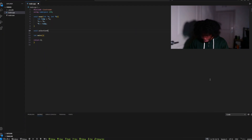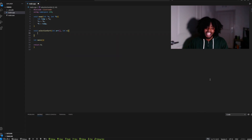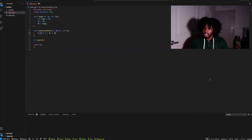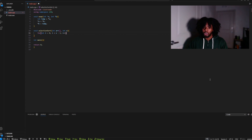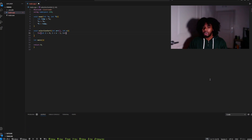Our selection sort function takes in an array and int N, where N is the size of the array. We start off the function with a for loop that runs from 0 to N minus 1. The reason we go up to N minus 1 instead of N is because by the time we reach the second to last iteration, the last element will already be in the correct position — there's no need to do that extra iteration.